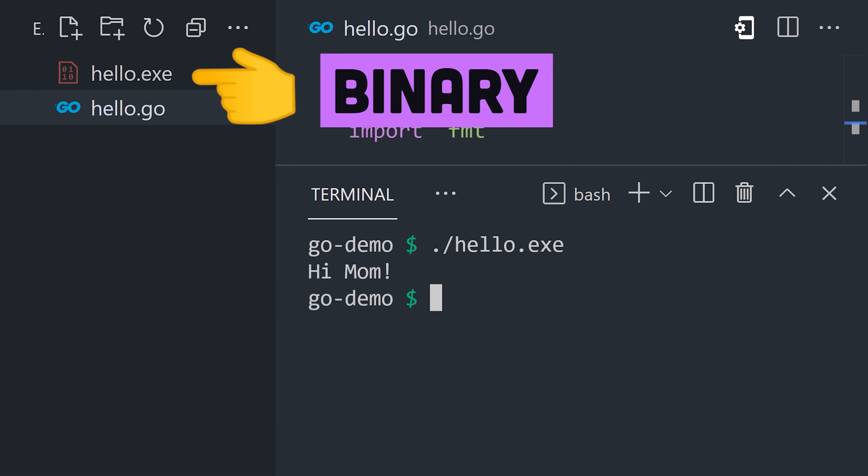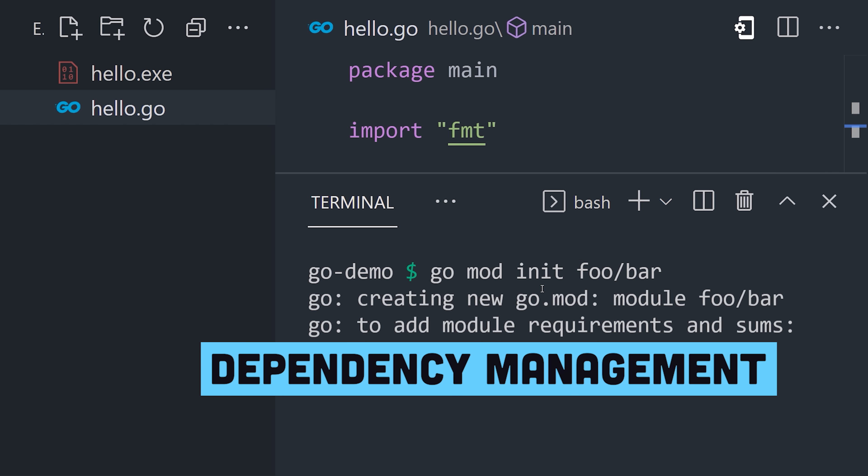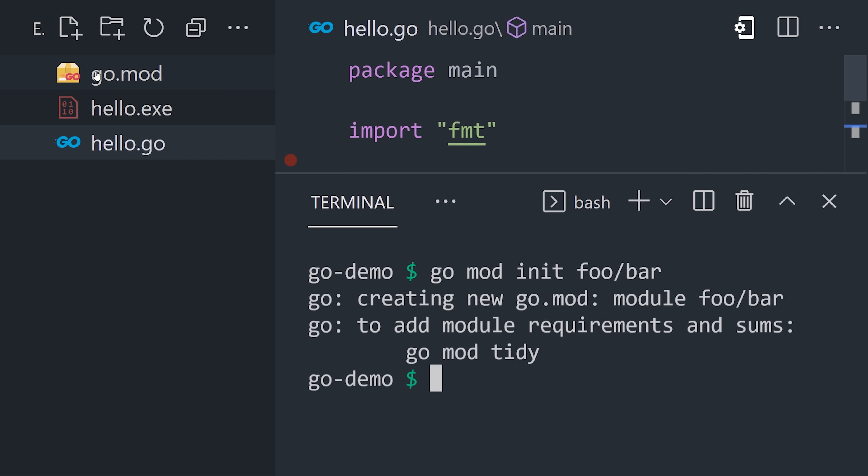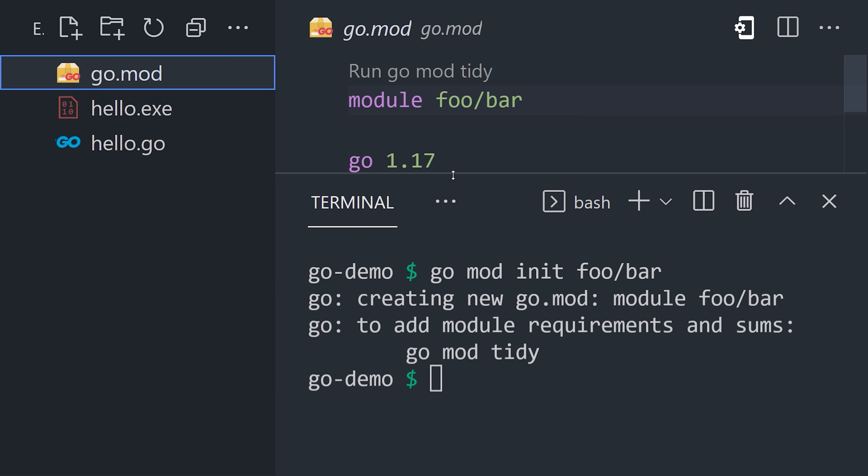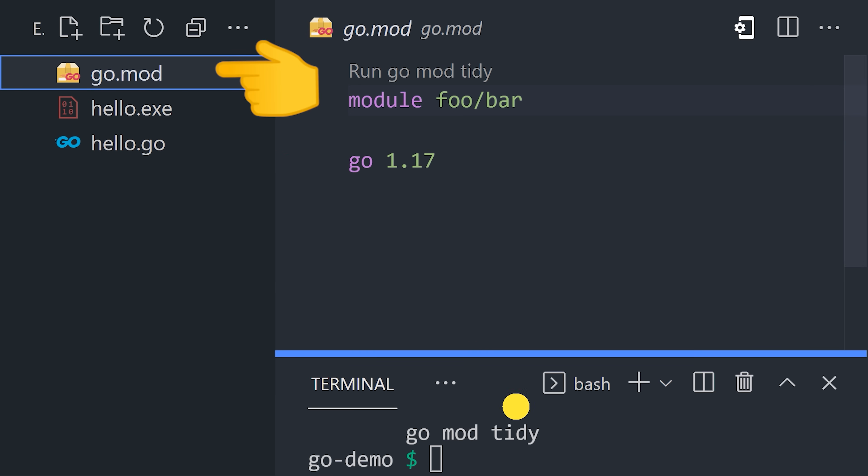When it comes to dependencies, we can also link to remote packages on GitHub. Run go mod init from the command line, and that creates a go module file that enables dependency tracking.